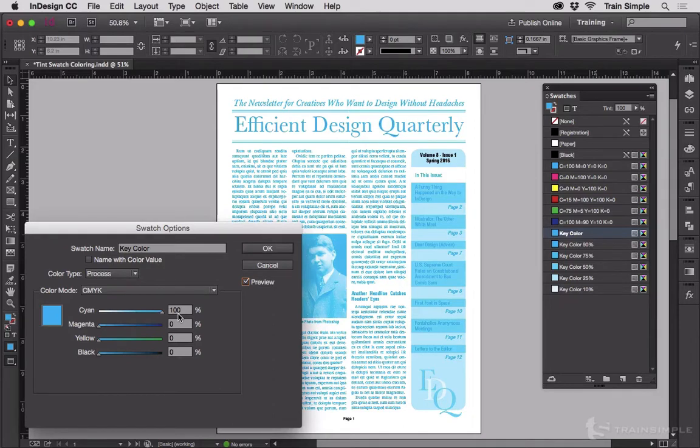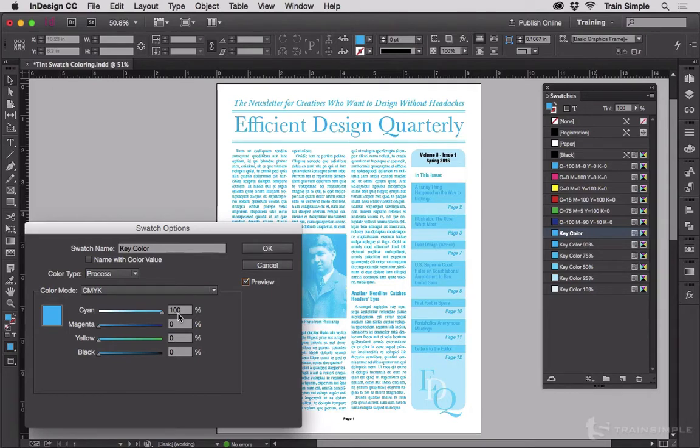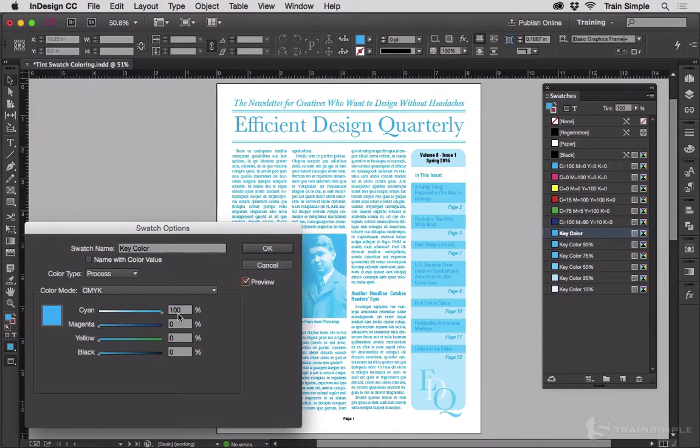Except for at the top of the TOC column where it says Volume 8, Issue 1, Spring 2016. You can see that I accidentally set that as black as well as the page number. So those are things I need to fix. And this is a good way of making sure I'm not using that black swatch.